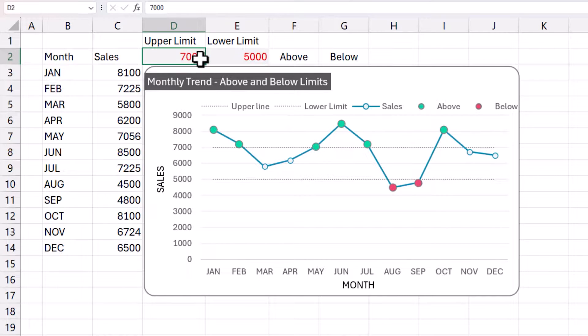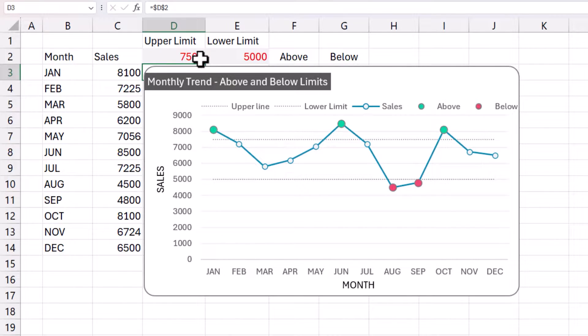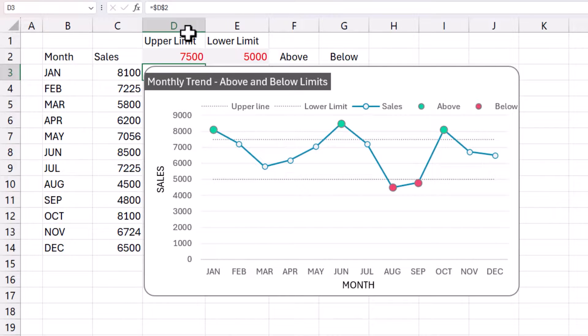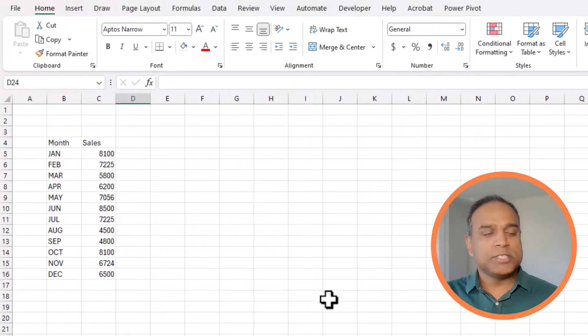So what if I wanted to change the upper limit to be 7,500, and now you'll see some points which are green, no longer green because the limit has changed. So now you can dynamically move the lines as well as color the data points which are above the upper limits or below the lower limits. This can be done very quickly and easily in Microsoft Excel. That's what we're going to do in this video. Let's get started.